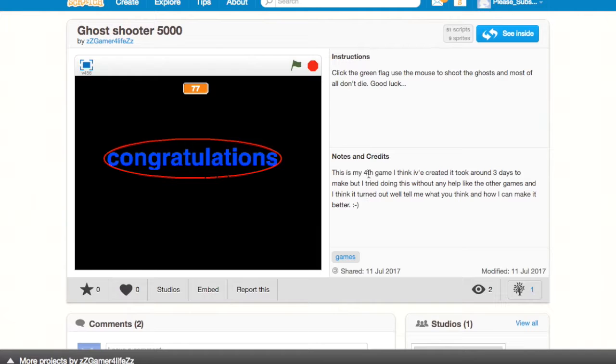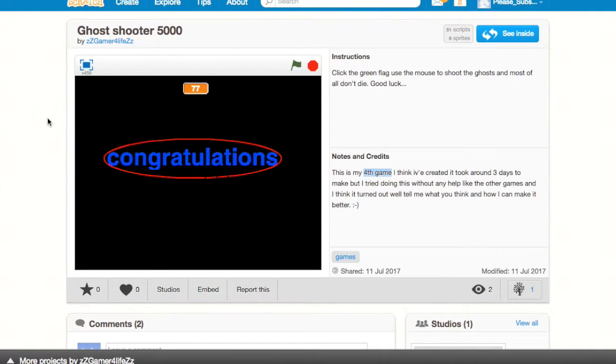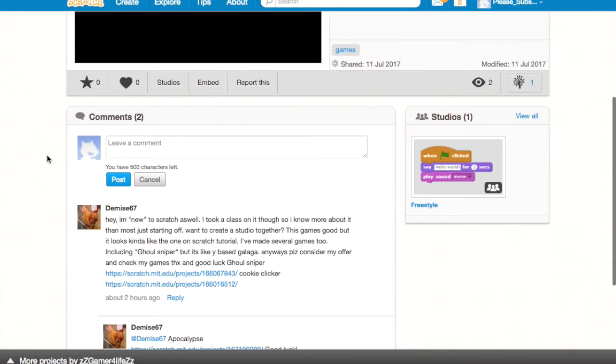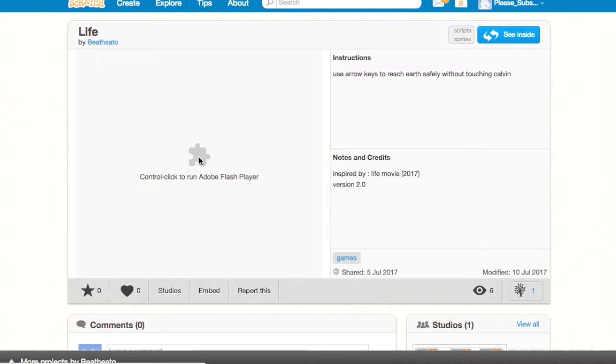Well, for a fourth game, this one's pretty good. And by good, I mean it's on Scratch. So that's not saying much. Alright, I don't want to waste your time.